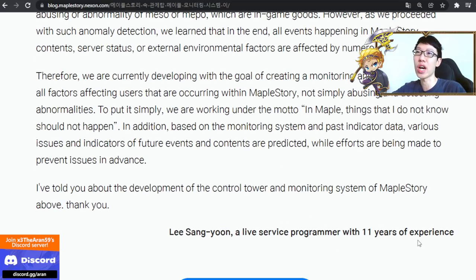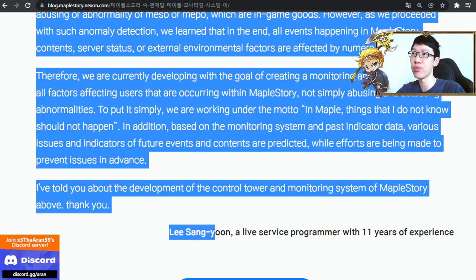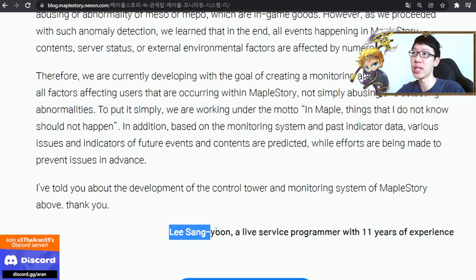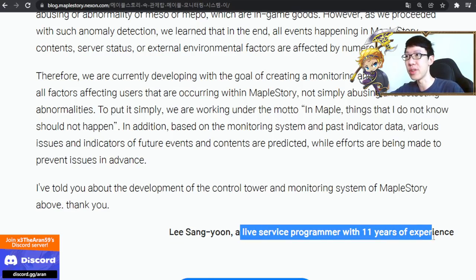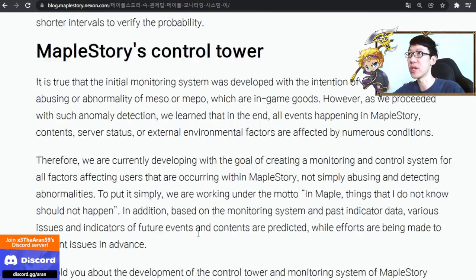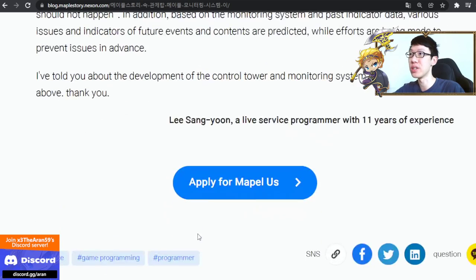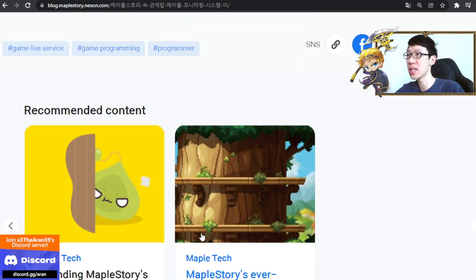Each and every one of the articles also lists who is actually writing it — the author has 11 years of experience. Moving on to the next one.